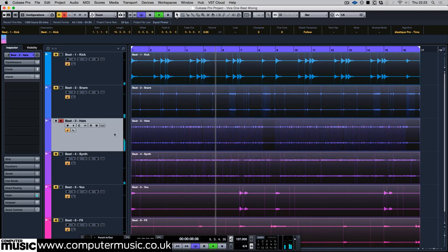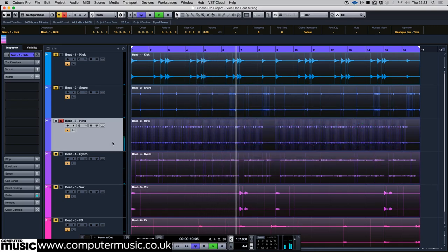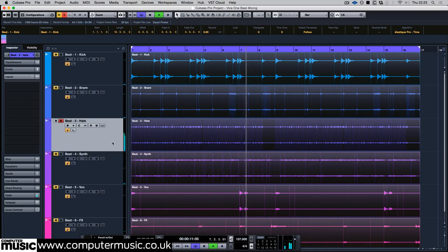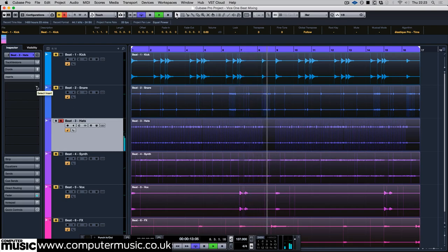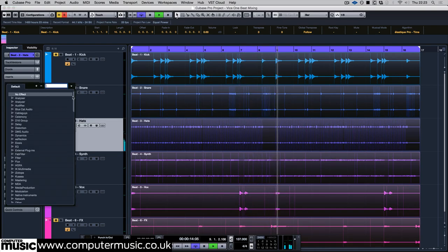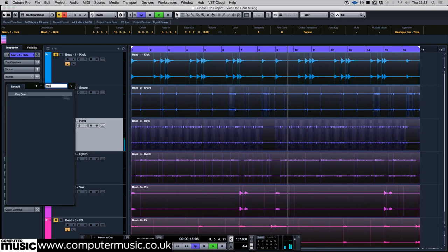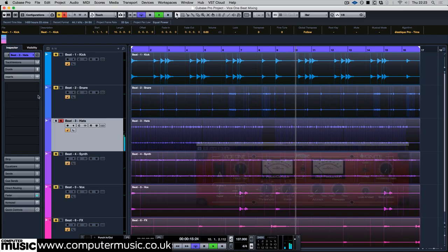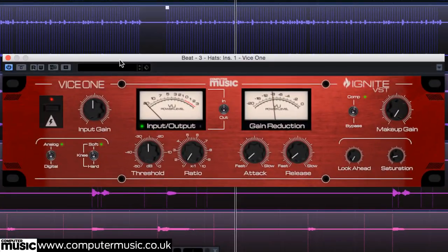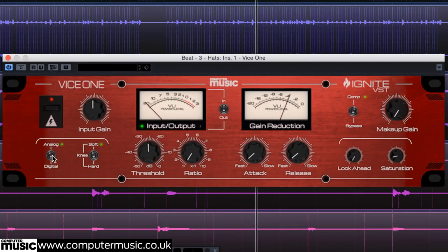The hi-hat's transients are quite pokey. If we can flatten those down, we can turn the hats up louder without them getting irritating. Add Vice 1, set it to digital mode with a hard knee.